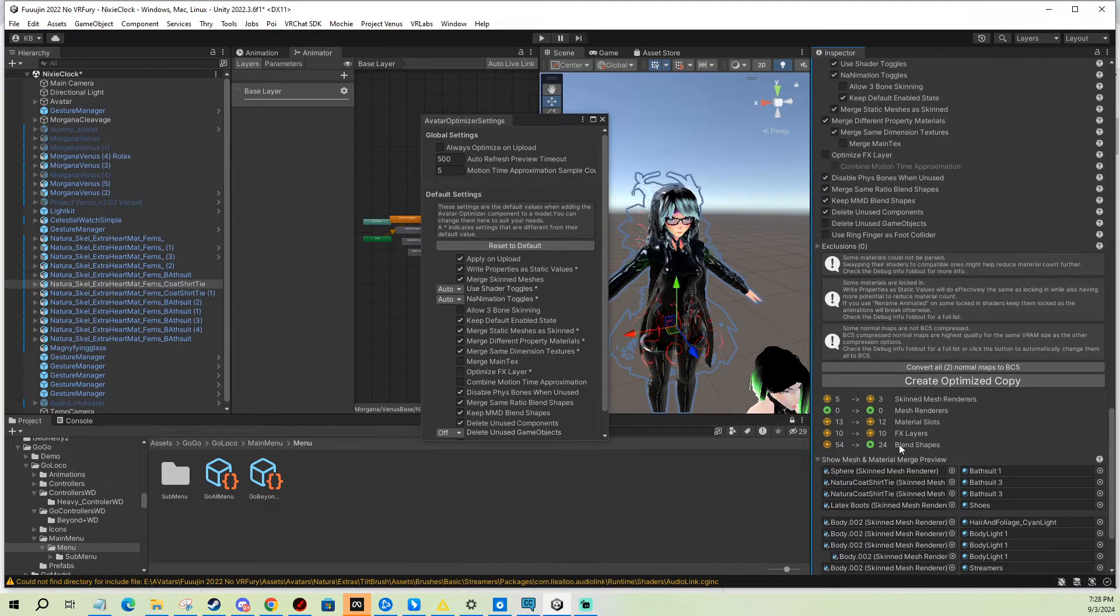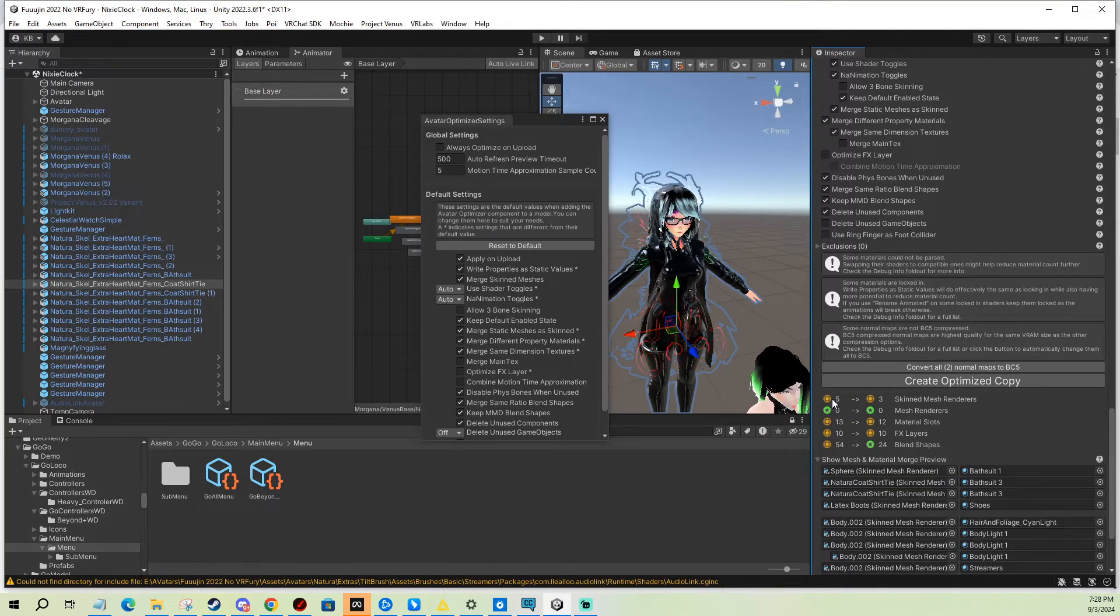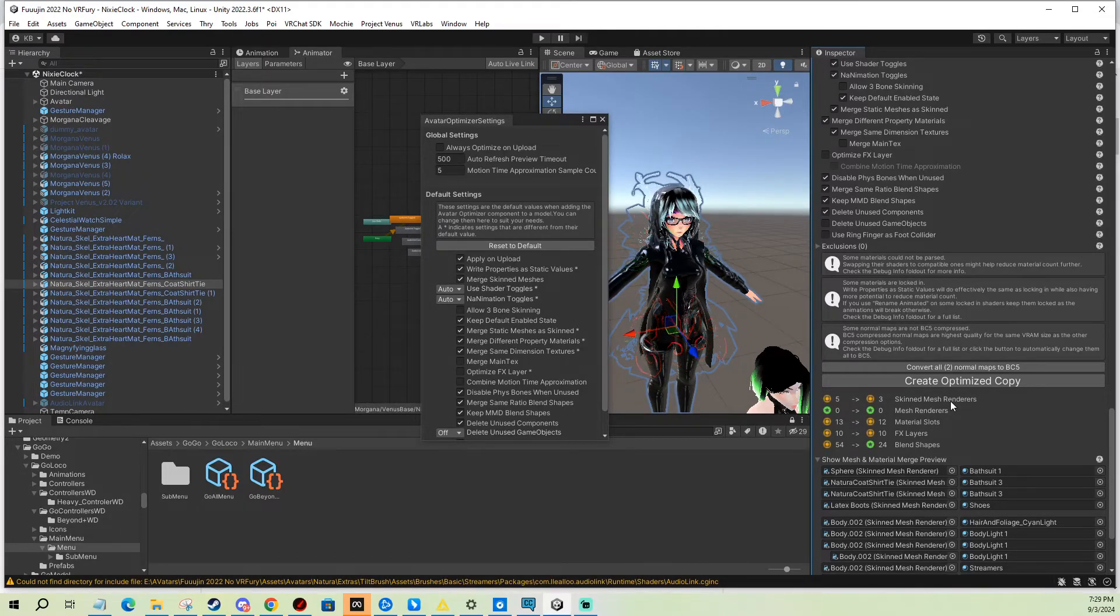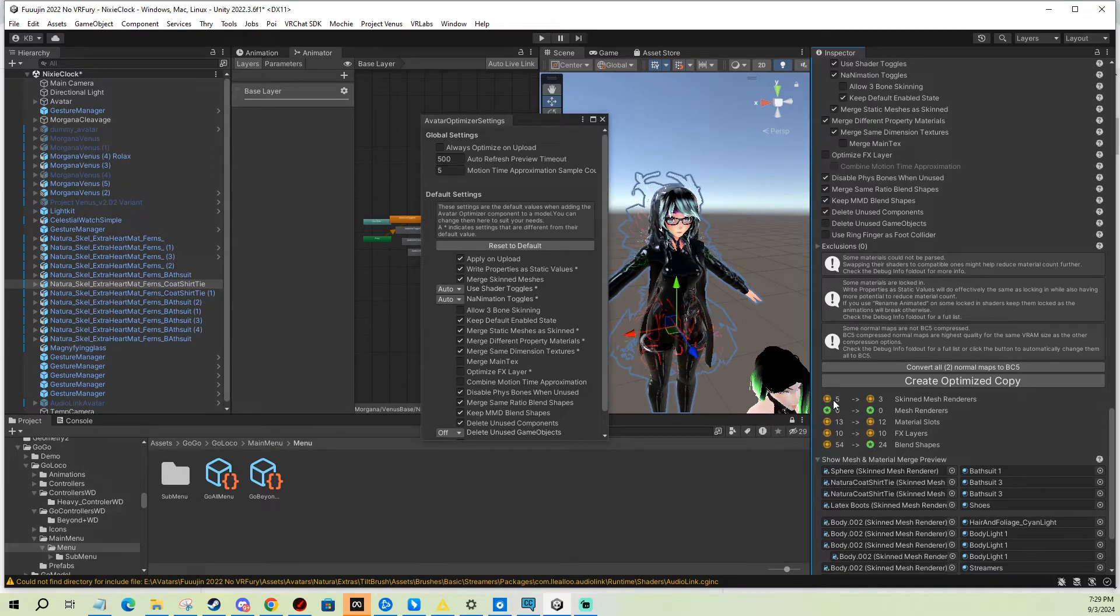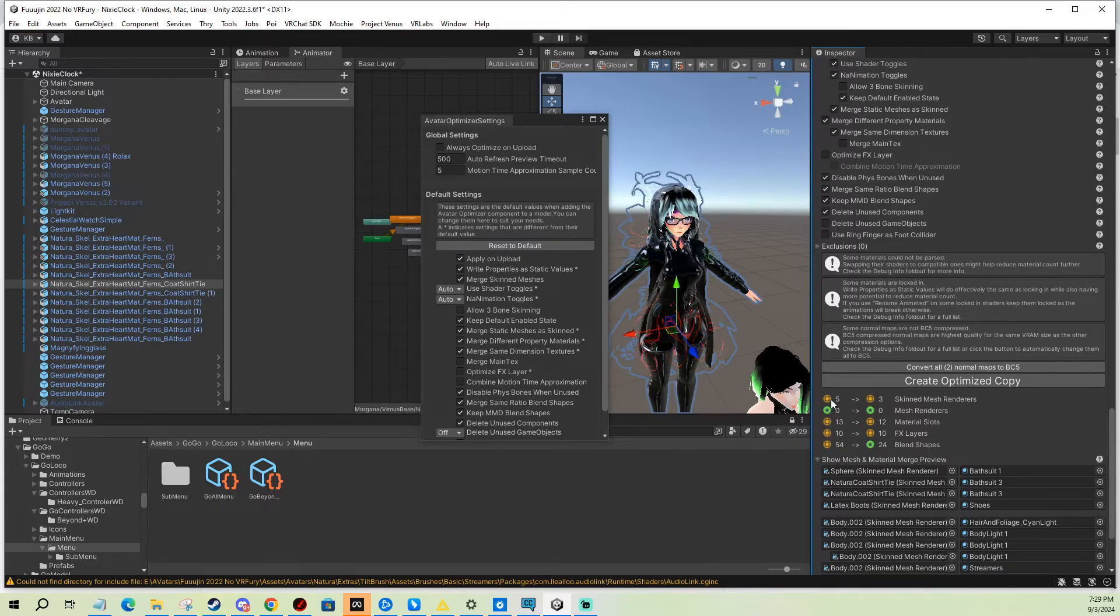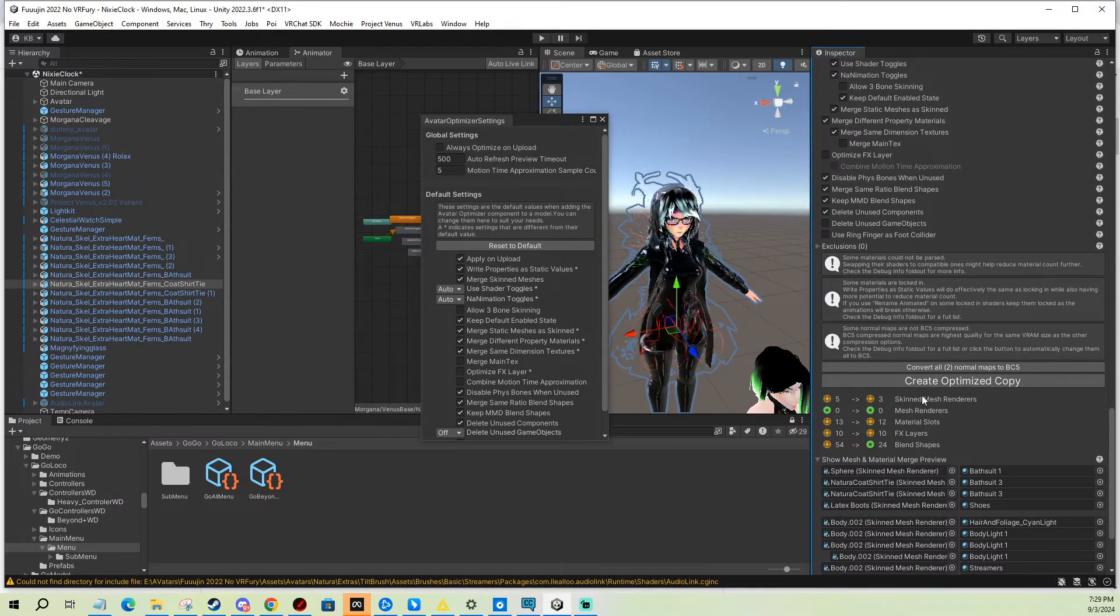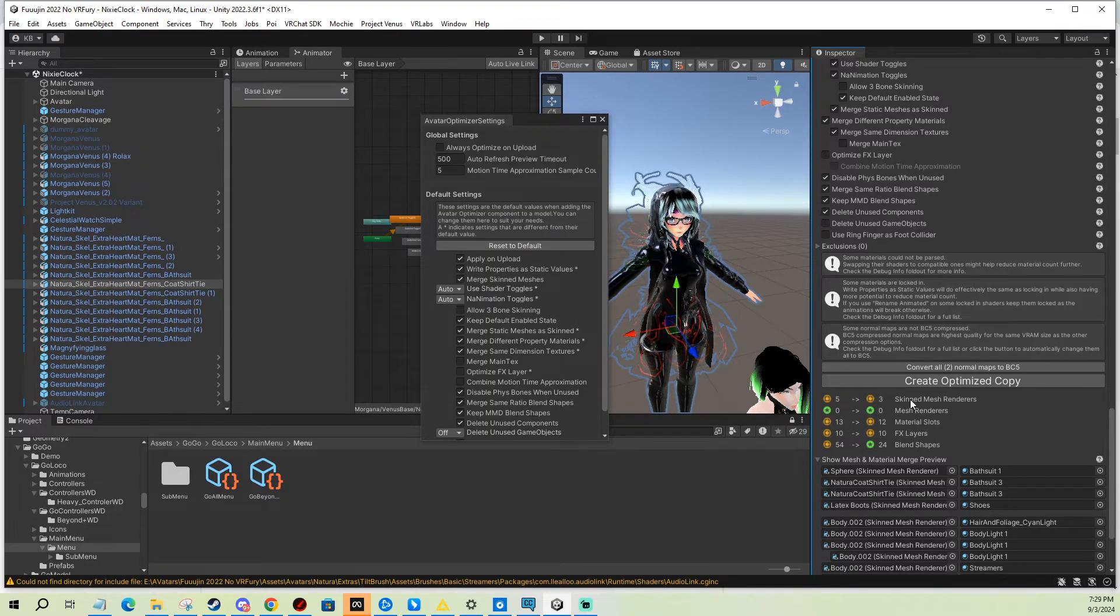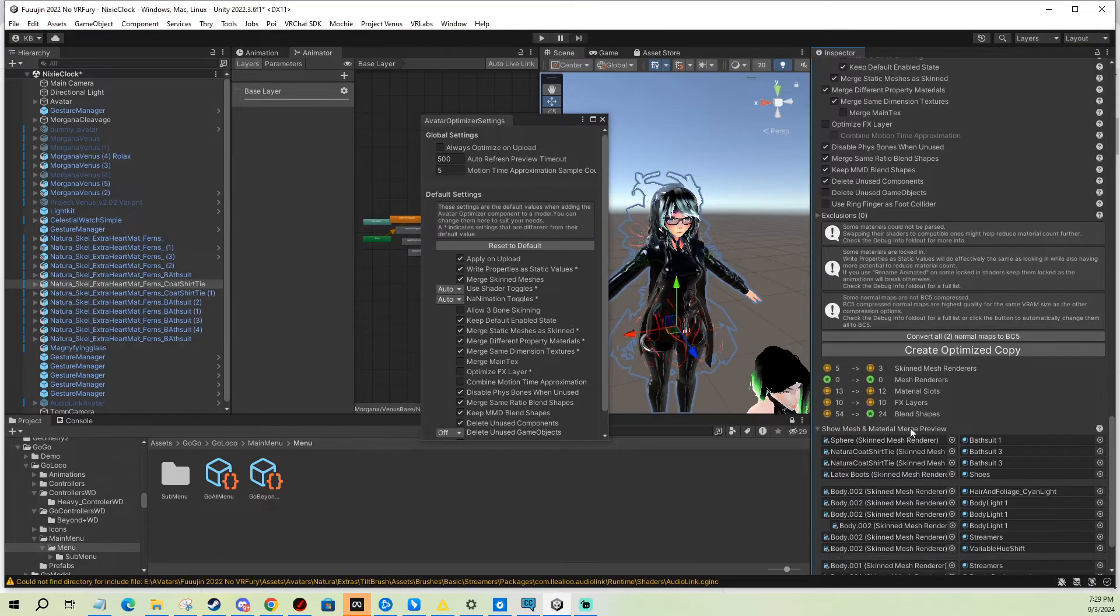And you can see how here it actually tells you what it's gonna do and how it's gonna optimize your avatar. You can see it goes from five to three skinned meshes, and that is still quite optimized anyway. But for example, some people could go from 50 to 15, which can be quite the difference because skinned meshes can be quite expensive, meaning expensive for your computer.